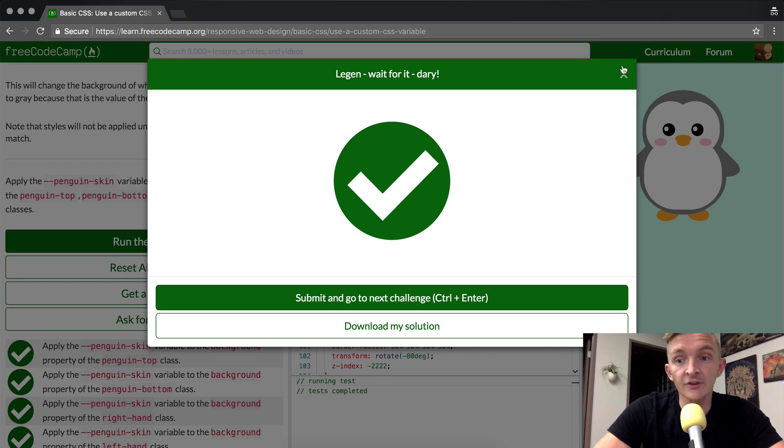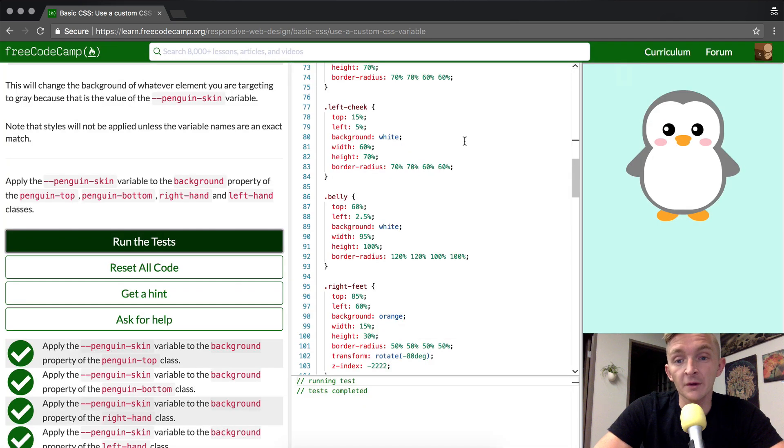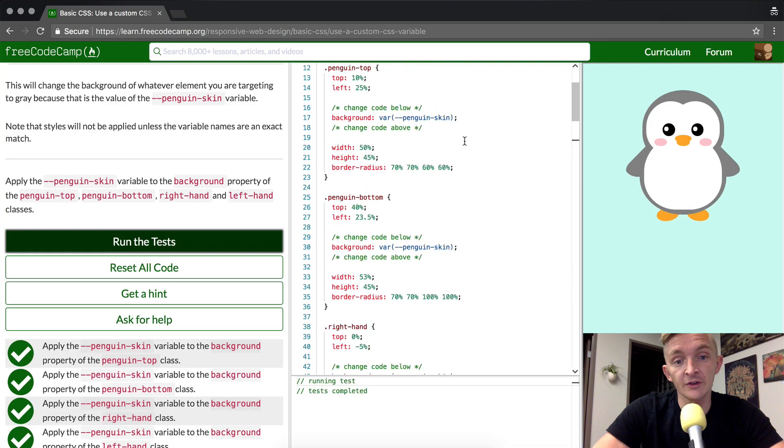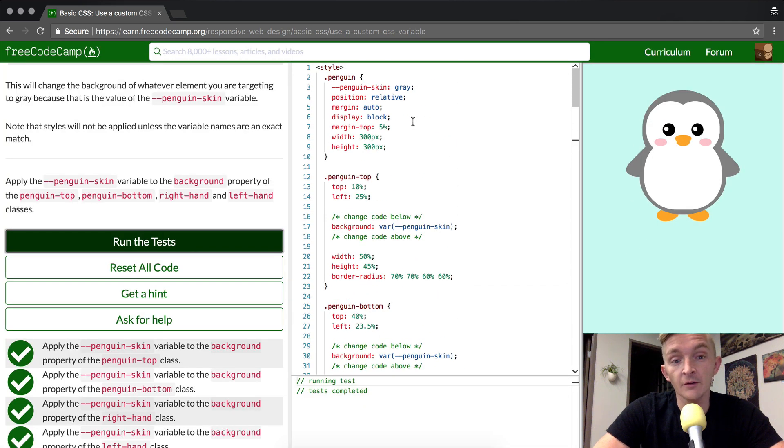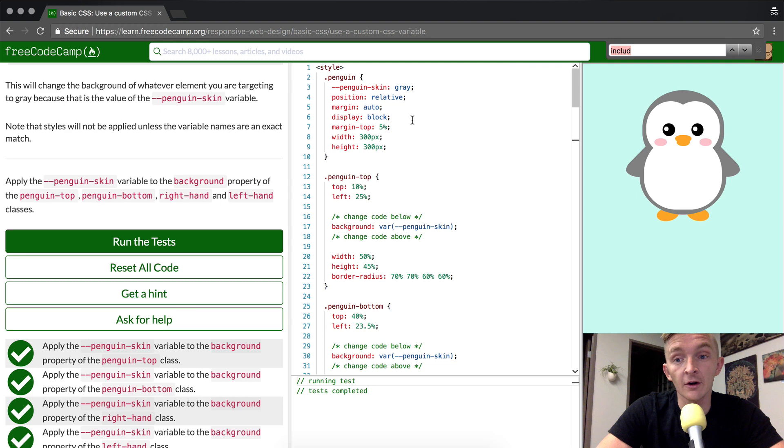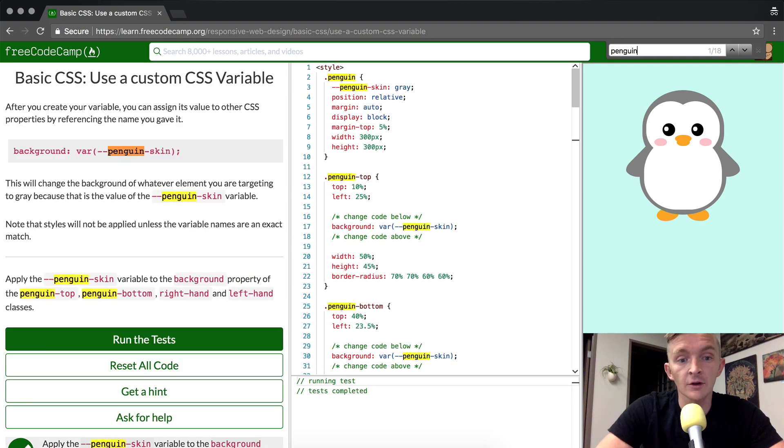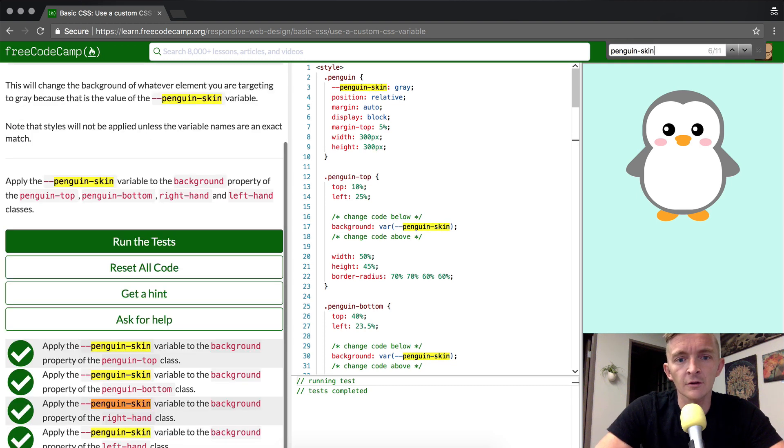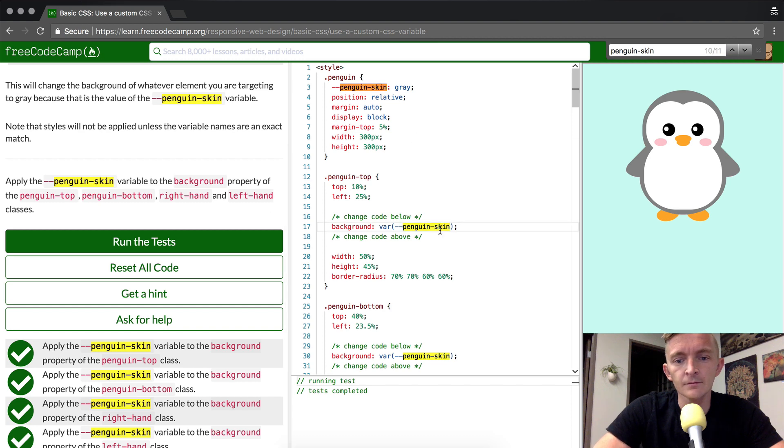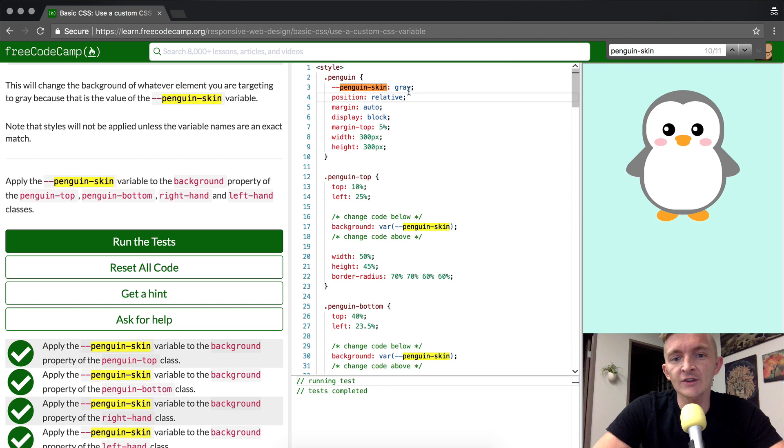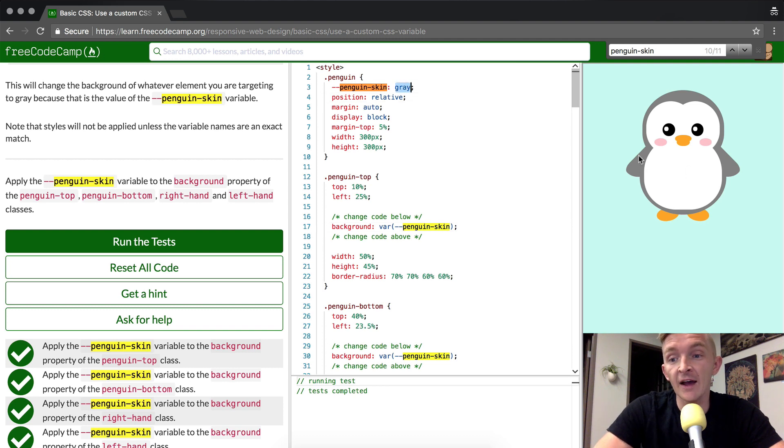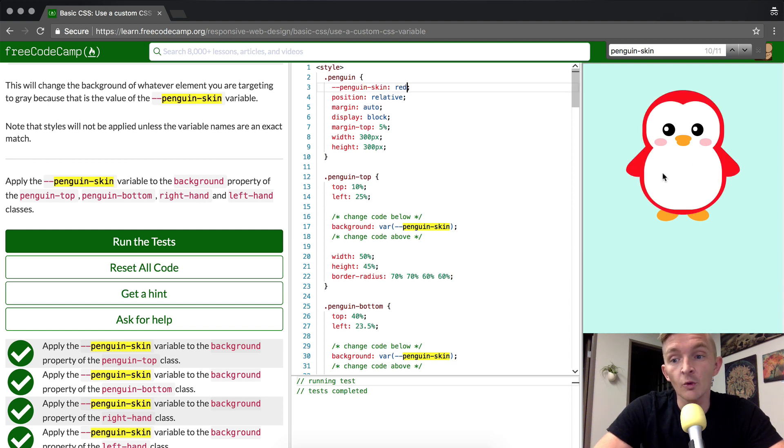Now here's the cool thing about being able to use variables. If we look up here, we can change this variable. Now the cool thing about having all four of those things set to the same variable, let's say we wanted to make it red, we could change all of them at once just by changing it one spot. This is why this is especially useful.